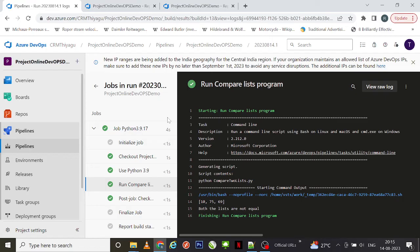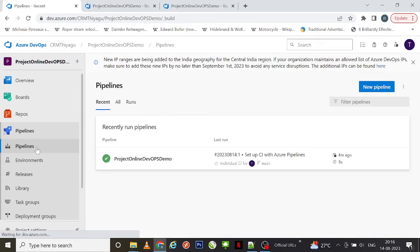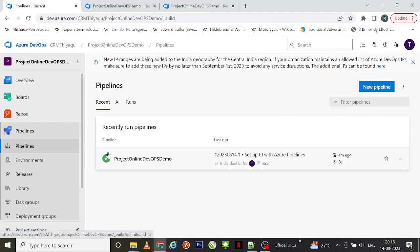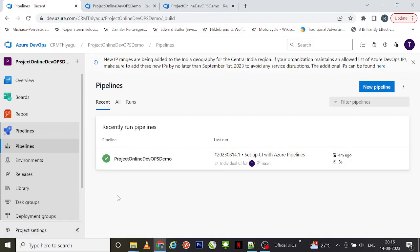Going forward we'll try to create more complex pipelines and see how they actually work. For now, this is how you create a pipeline. Once created, you can save and run it instantly. In real time it will run automatically based on the configurations you have made. Once the pipeline is successful, you will get a green tick mark. If it is not successful, it will show a red icon which indicates the pipeline is unsuccessful and something has failed.